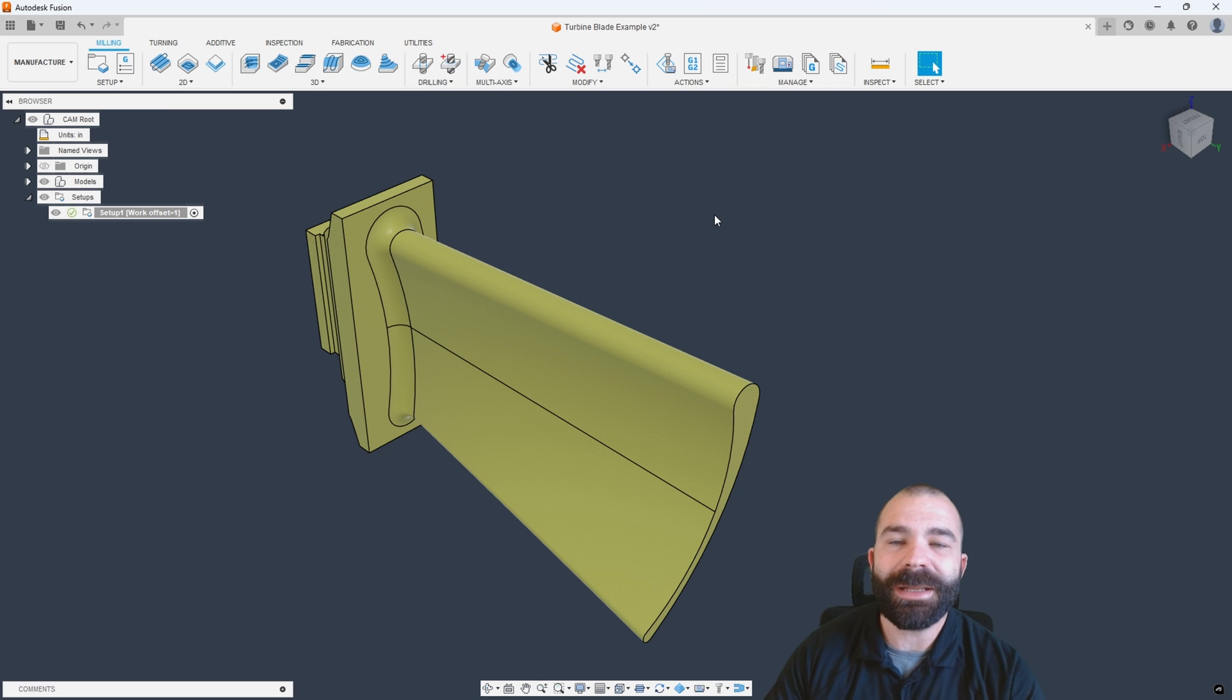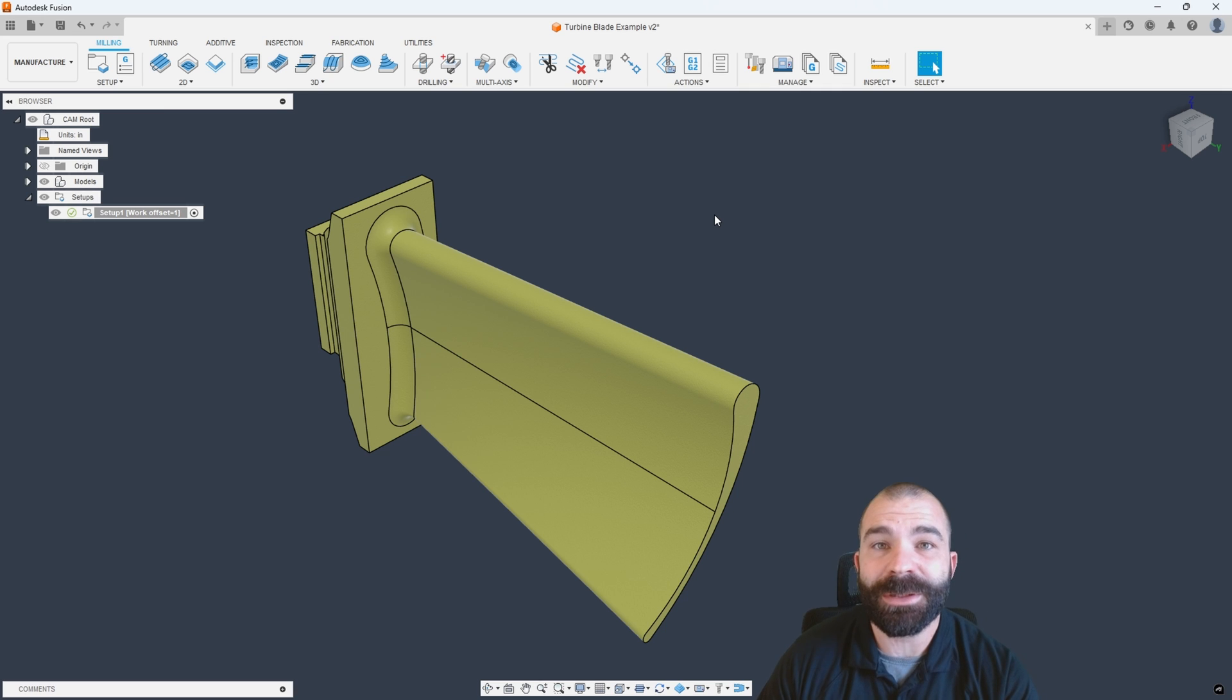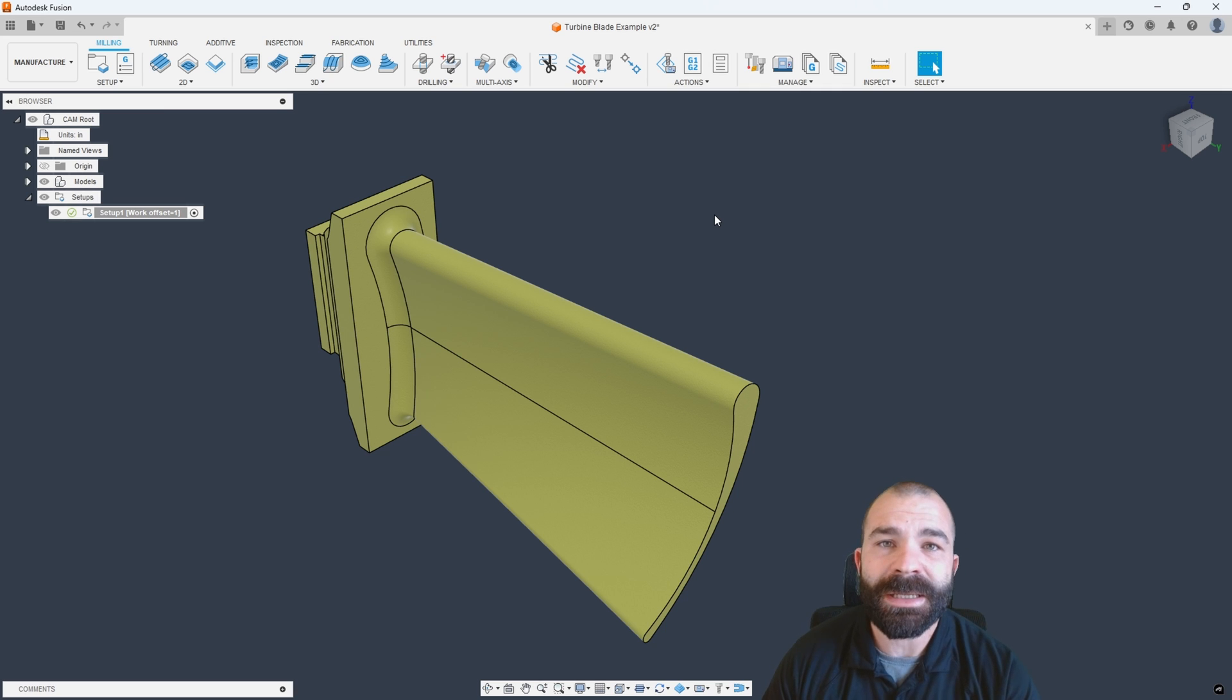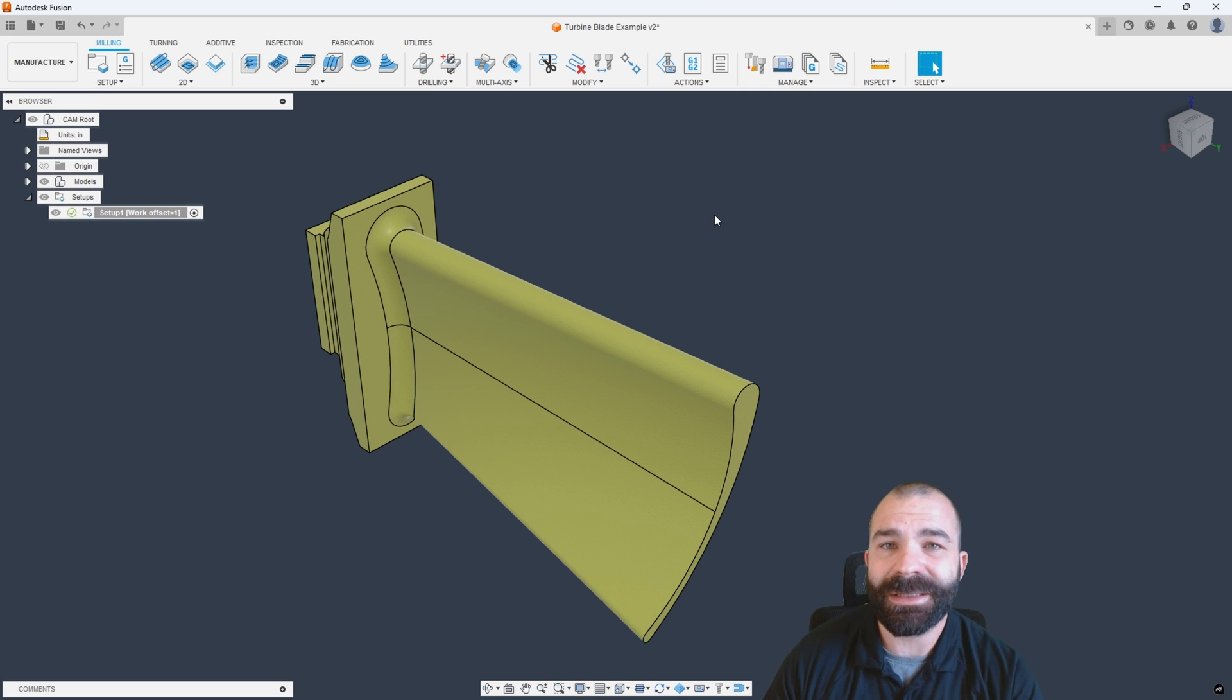This week, we're going to dive into a new toolpath, as well as some new tools that have been released from Autodesk, and that is called the Multi-Axis Finishing Toolpath.